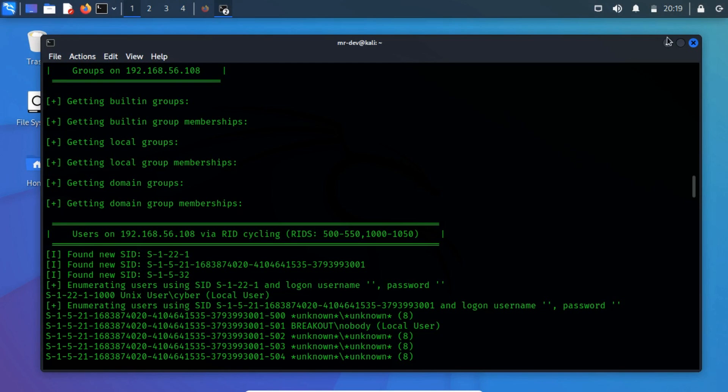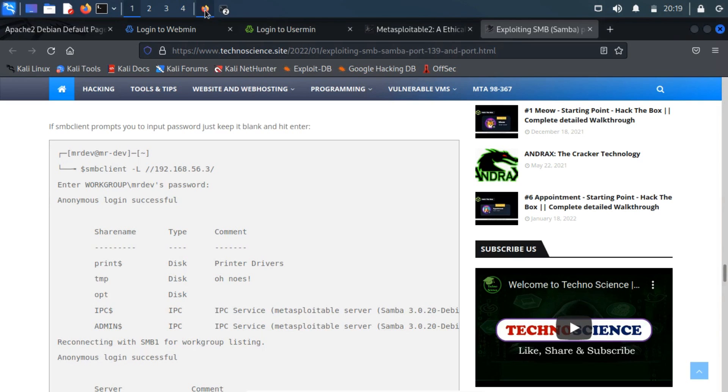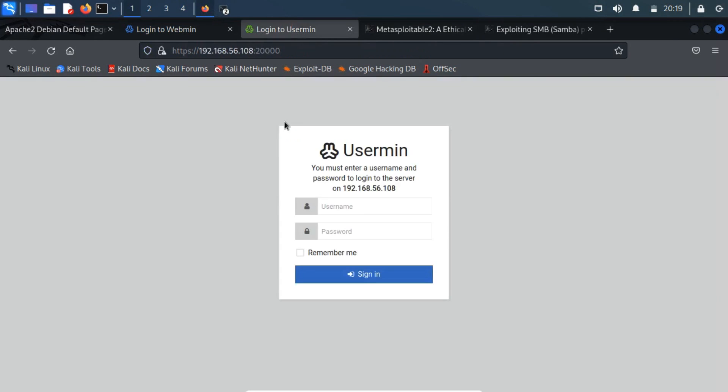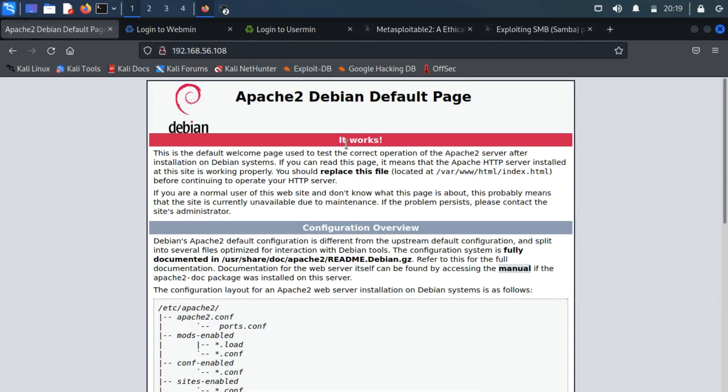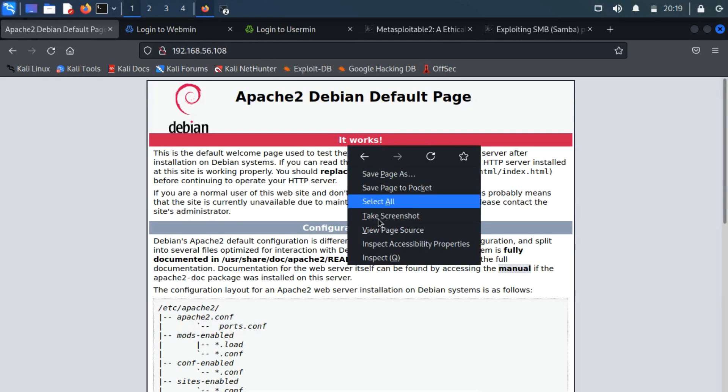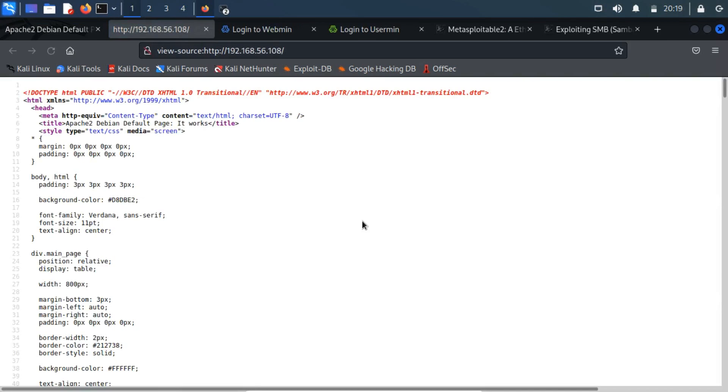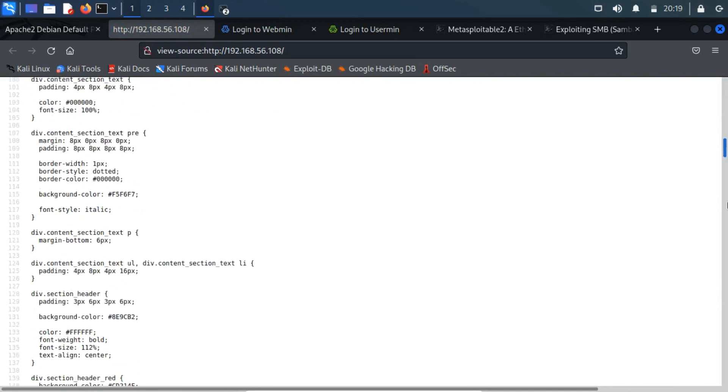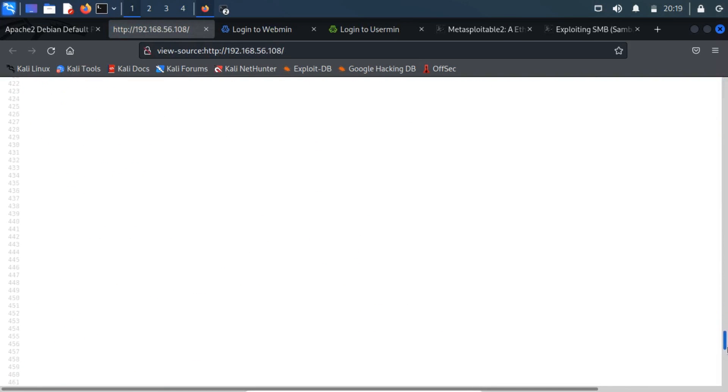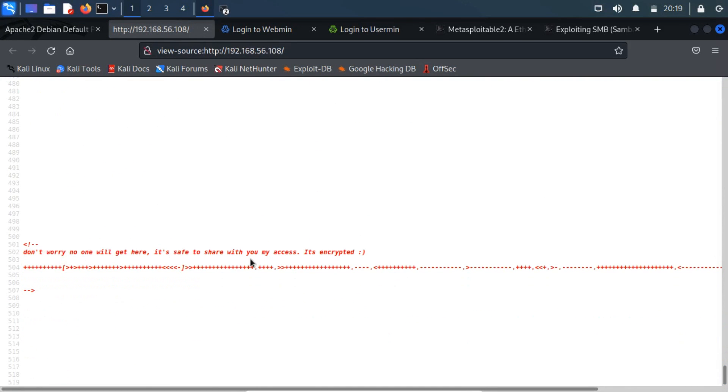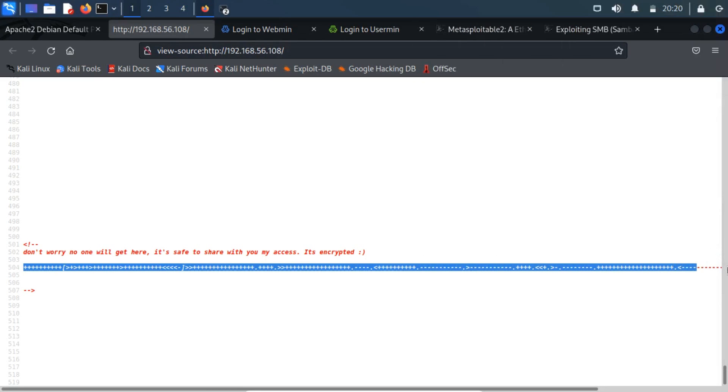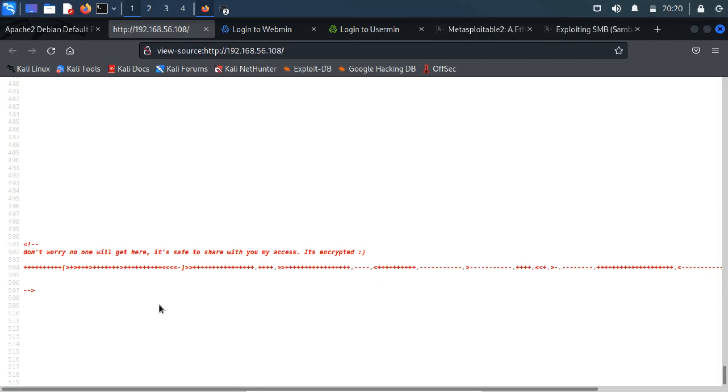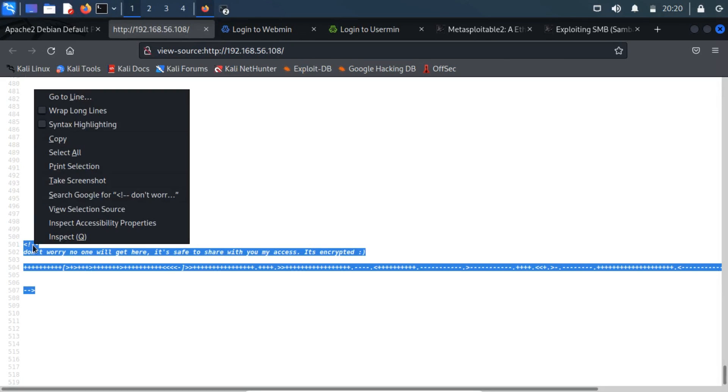Now we have a username, we only need the password to get the login access. If you take a look at the page source code of the Apache 2 Debian default page, then you will find out an encrypted message. The encrypted ciphertext seems to be in form of a brainfuck algorithm. Copy the code to a text editor.